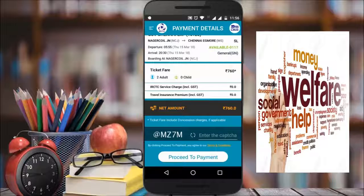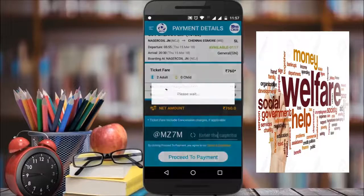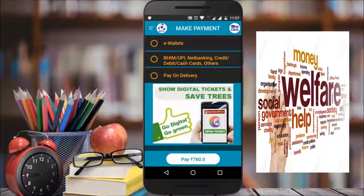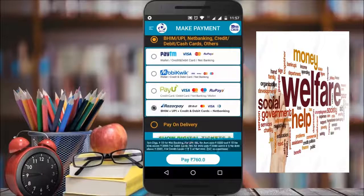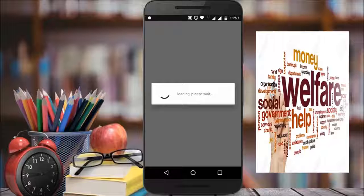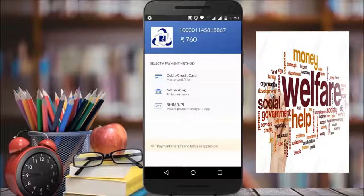You need to complete the CAPTCHA and then proceed. You can use a debit card to pay. There are multiple payment gateway options: debit card, credit card, net banking, or BHIM UPI payment linked to your bank account.